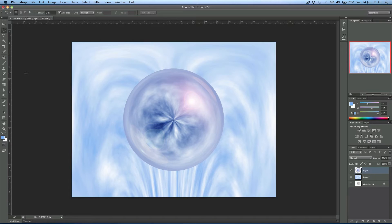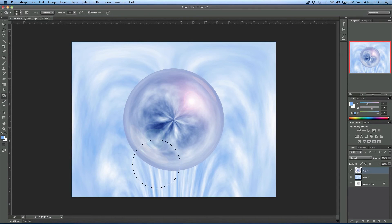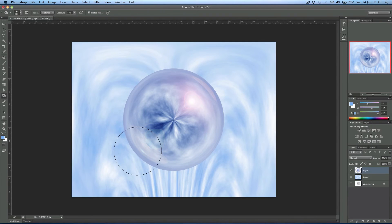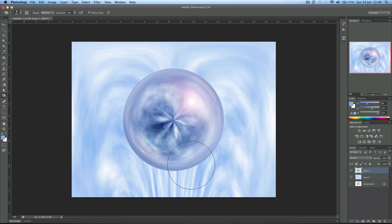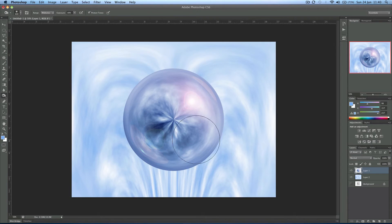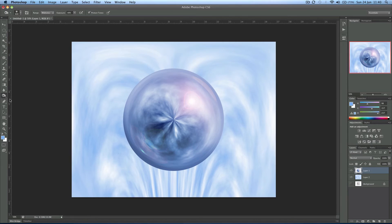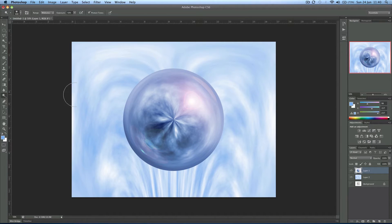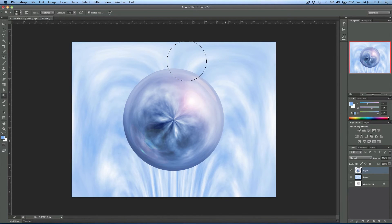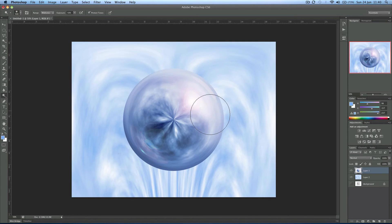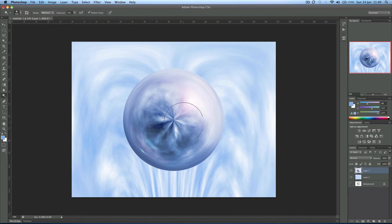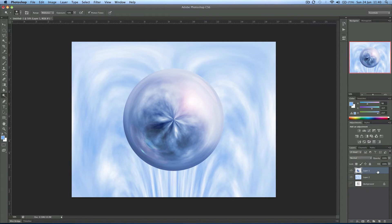Now you can even use the burn tool and add some shading. Just a few clicks down here. Remember the light's coming up from the top here so the shadow will be bottom left. And then you can use the dodge tool for the same up here to add some.